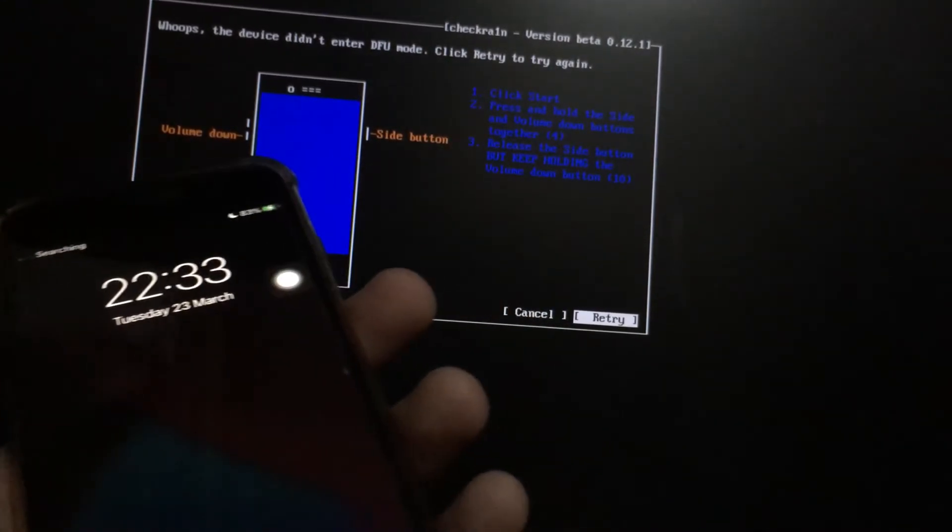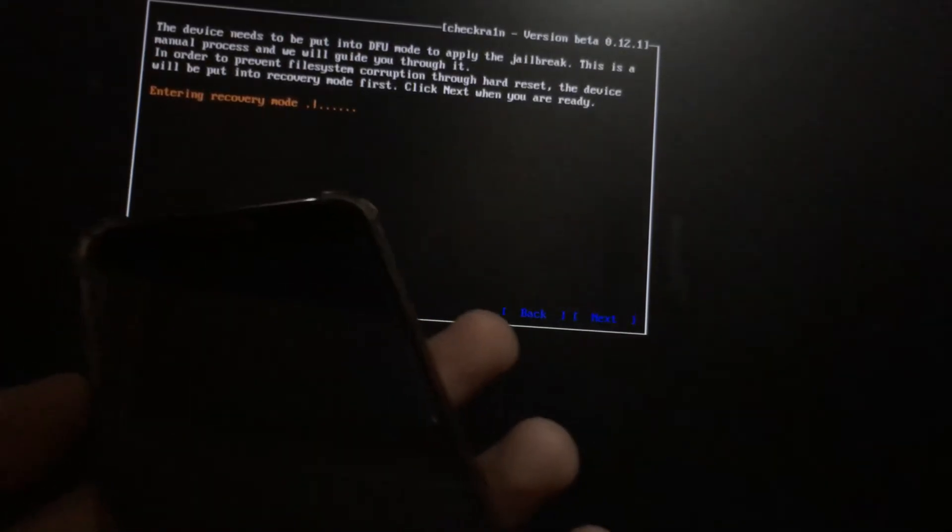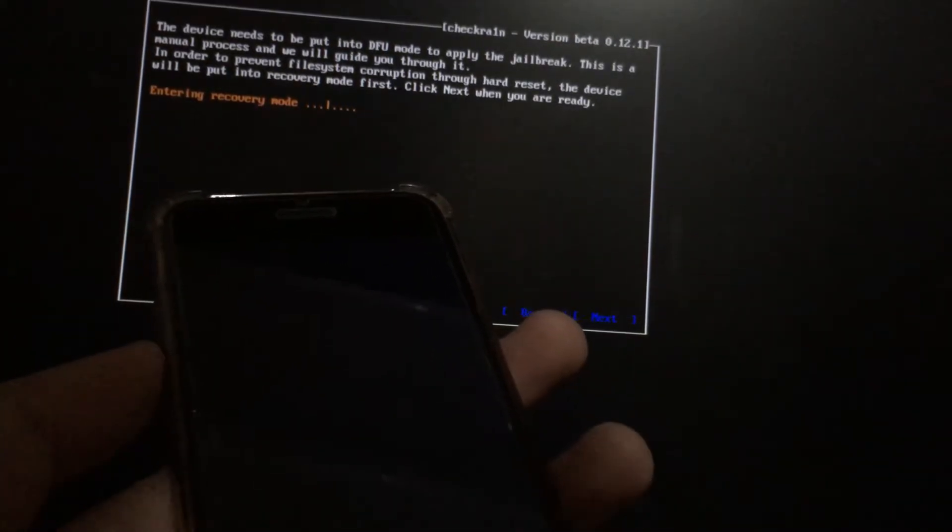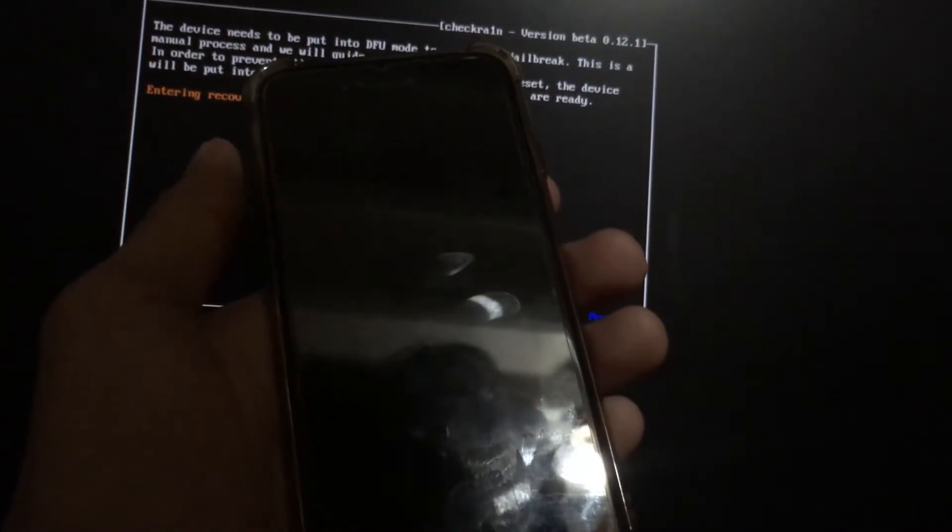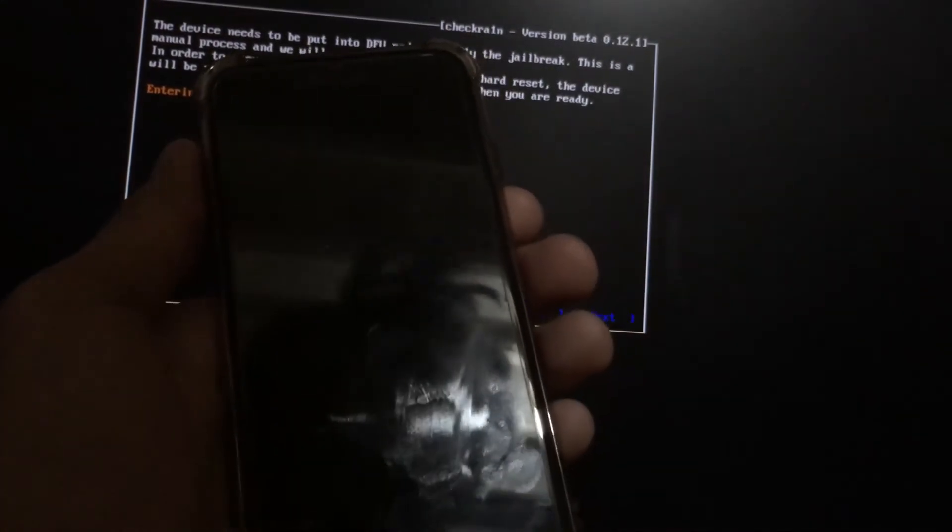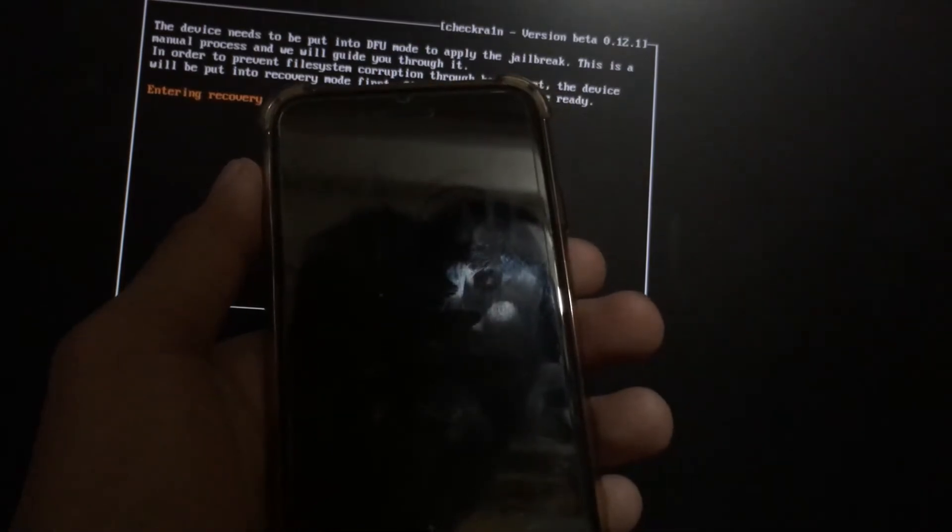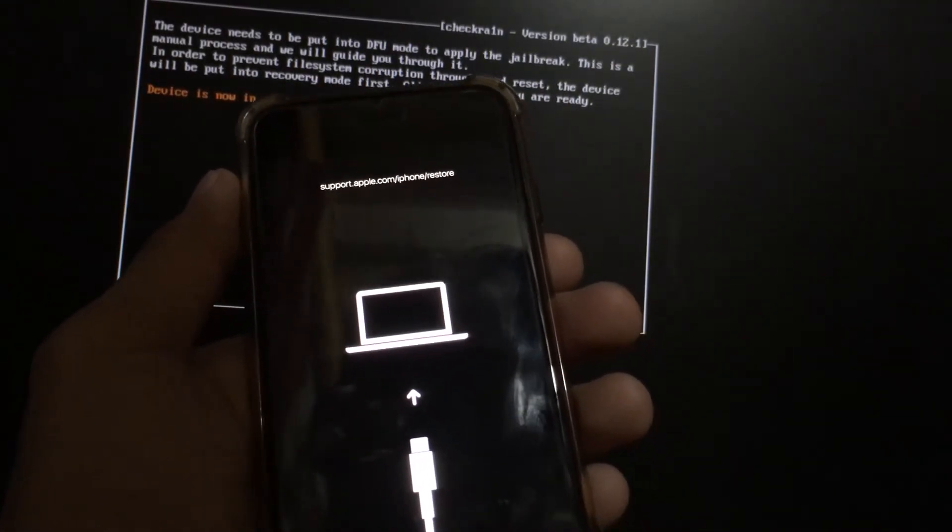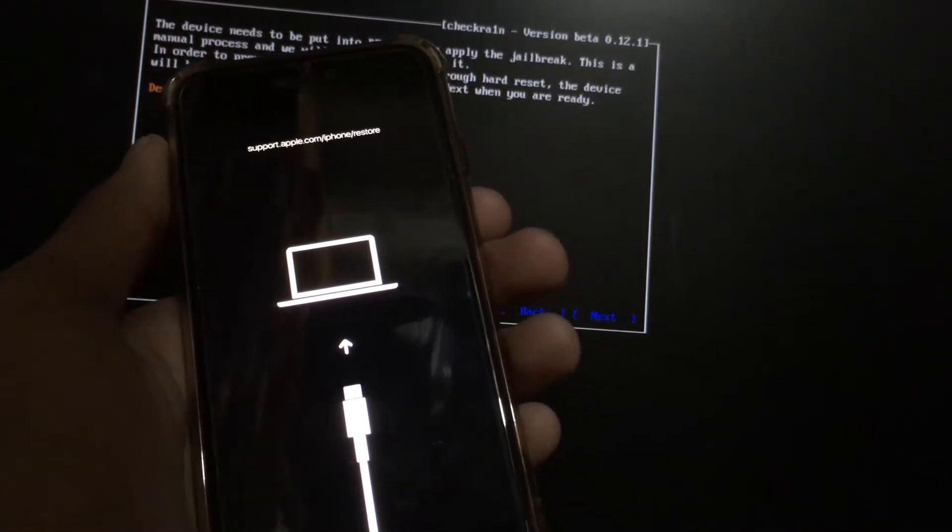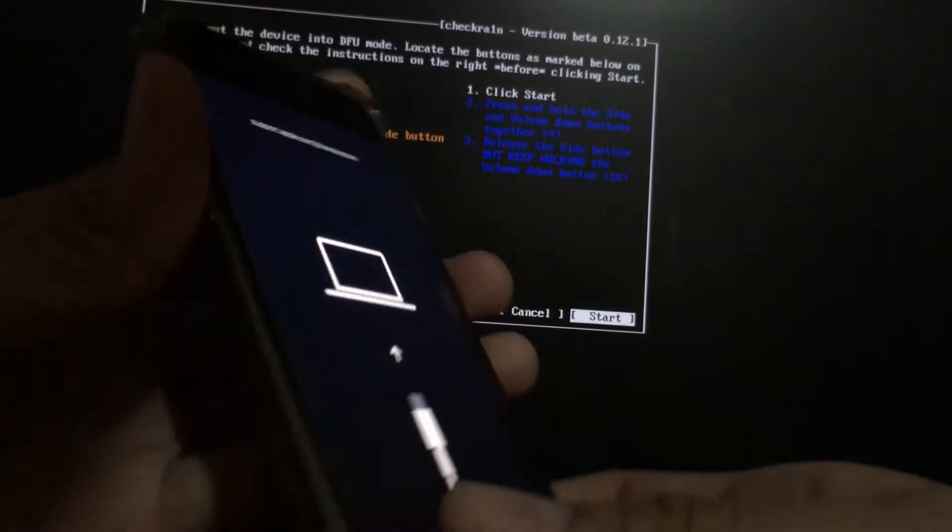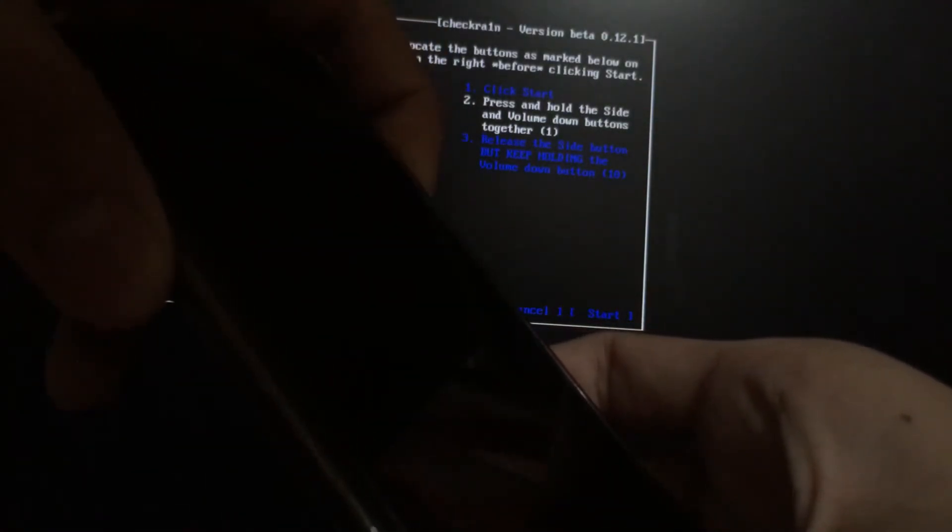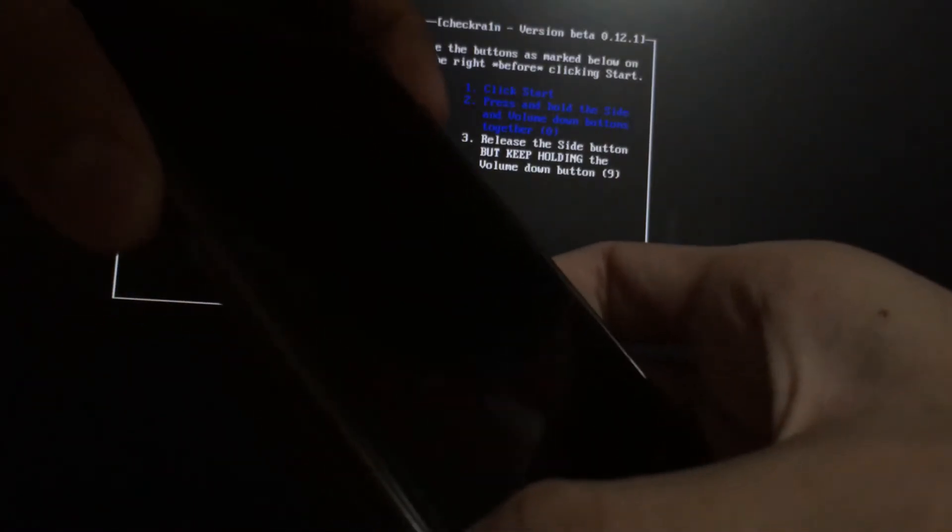If it does not work for the first time, just hit Retry. You can try it for a second time. Now it should now be in DFU mode again. Just be careful to follow these on-screen instructions because it is very essential to proceed in this part for you to be able to jailbreak your device.